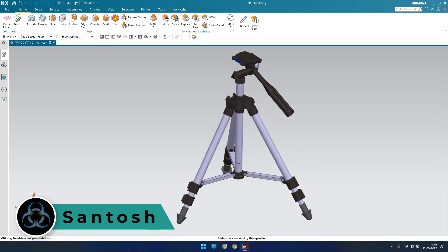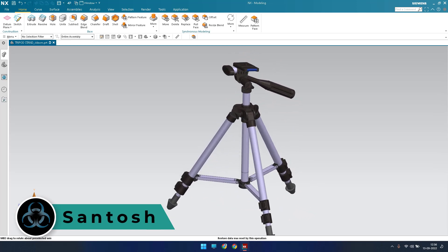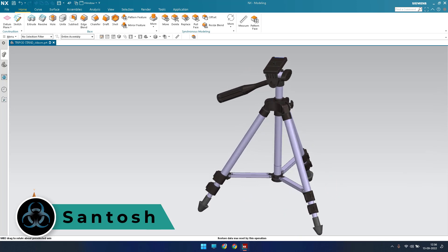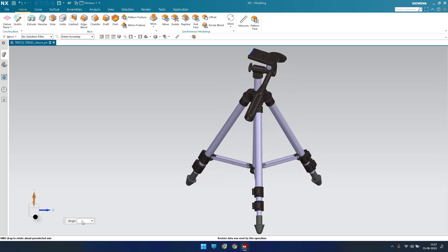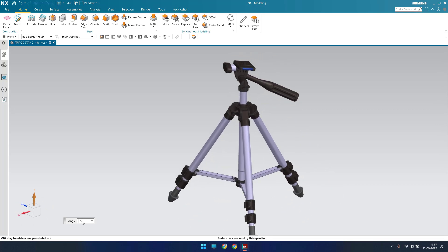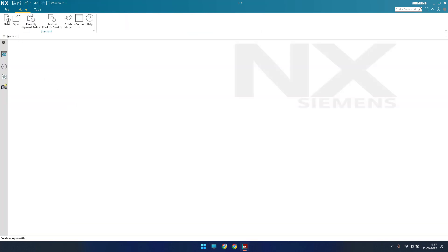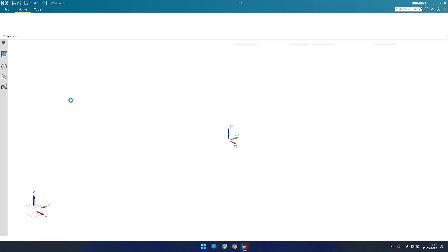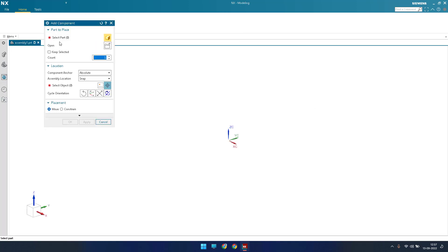Hello guys, this is Santosh and welcome to Tech Design. Hope everyone is doing great. In this tutorial I'm going to show you how we can make an assembly of a tripod. I'm going to make an assembly of particular components. Let's get started. What I will do is go to new file — as soon as I hit new file a window will open, and I'm going to select an assembly. I'll just click OK.